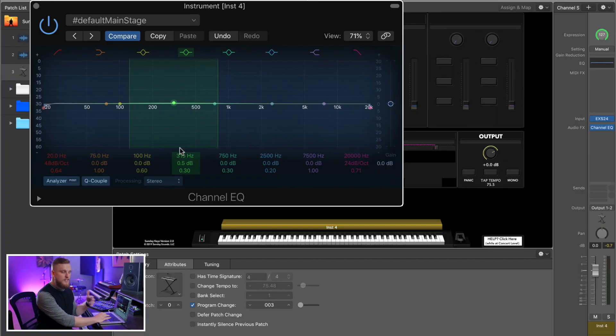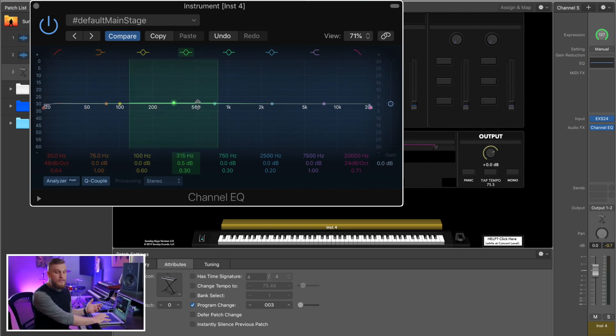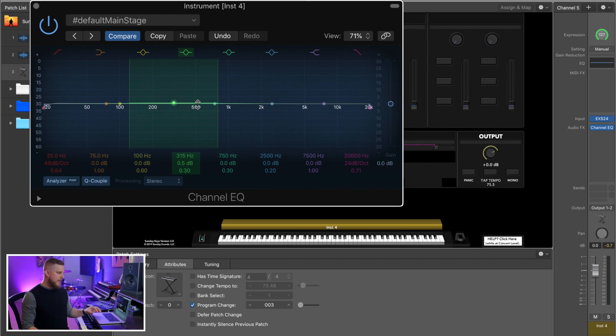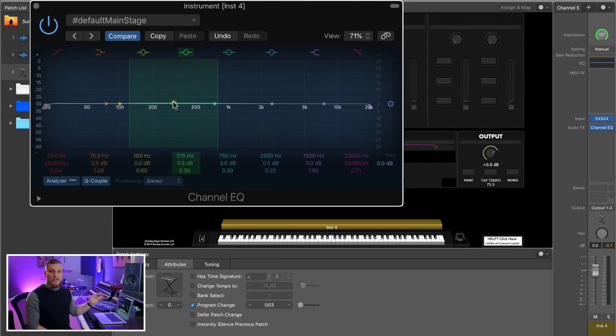Oftentimes the best place to start looking for problem areas in the EQ of your pad sounds is in that range I just showed you — the low range, maybe 50 hertz all the way up to about 500 hertz, sometimes even up to 1k. But a good place to start is right around 200 hertz.